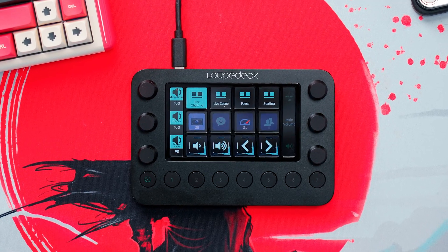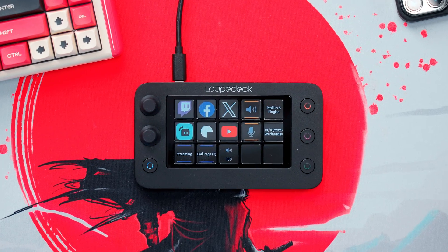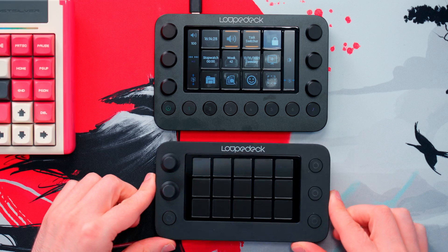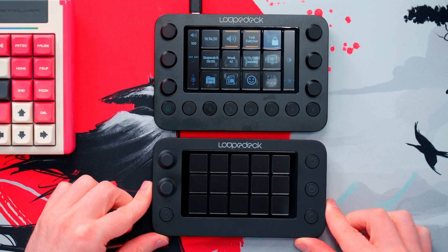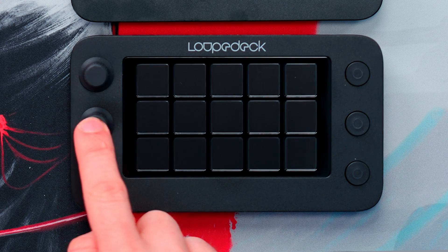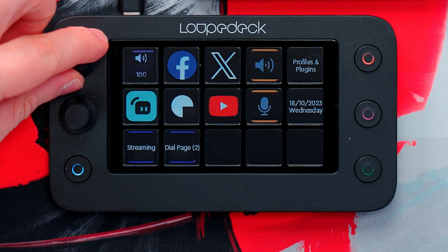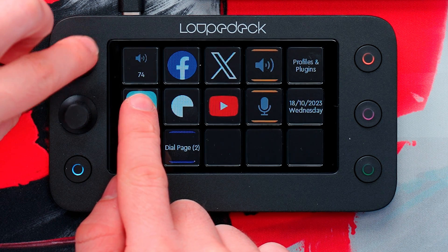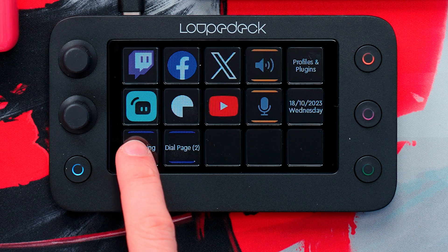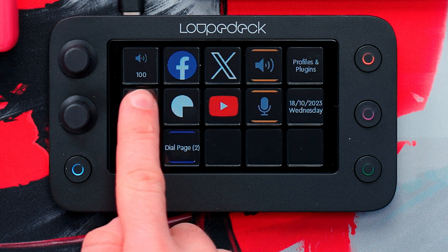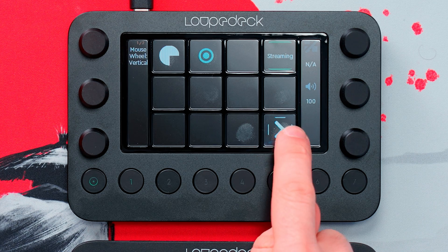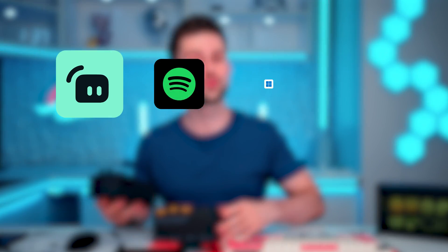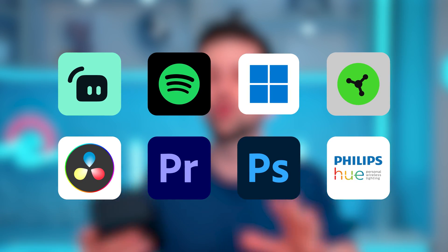The Loupedeck Live and Live S are macro devices aimed at live streamers and creatives. The Live came first and was later followed by the Live S, which is the more affordable version with fewer knobs and a slightly less premium build quality. However, the Live S is capable of the same functions and controls. All the buttons in the middle of these devices are touchscreens and are fully customizable in terms of looks, function, and behavior. These devices are extremely capable and integrate with most software.